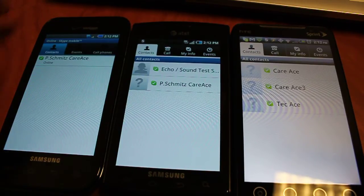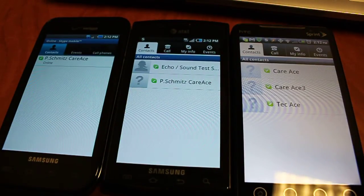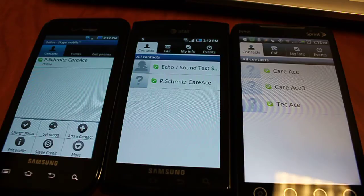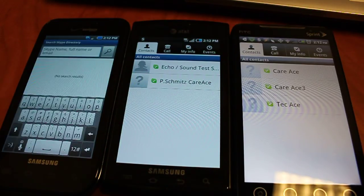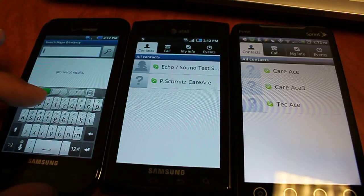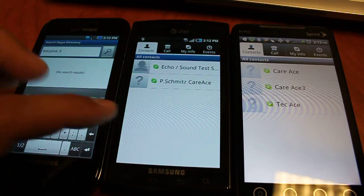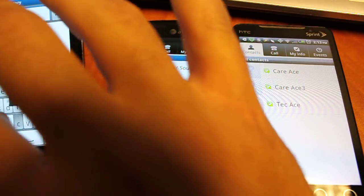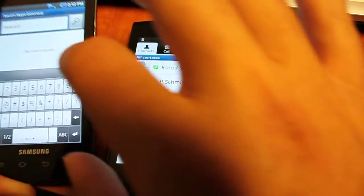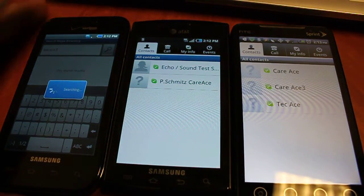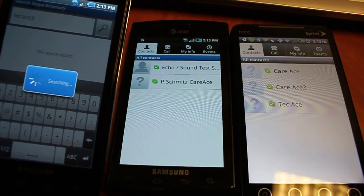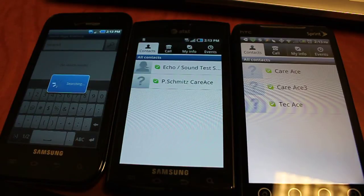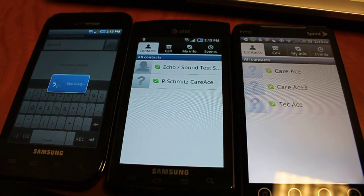Now we are running our test. We are going to add a person and make a call from the 3G hacked version to show you it works, and also from the Wi-Fi version. We are going to search the Skype directory and enter the name TechAce3. The search in the database is a little slow at the moment — the desktop is a bit faster — so keep in mind it does take a little bit. There we go, it found our contact.